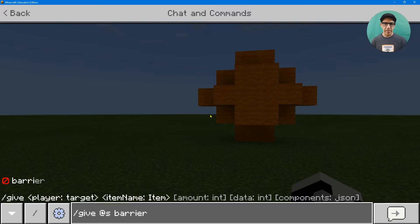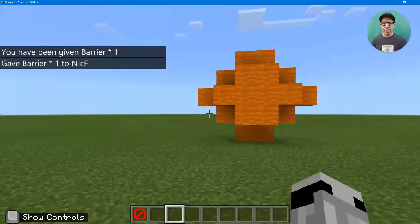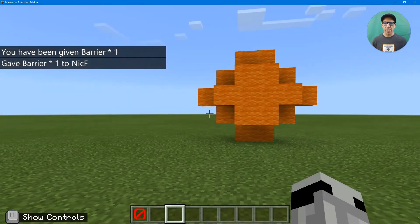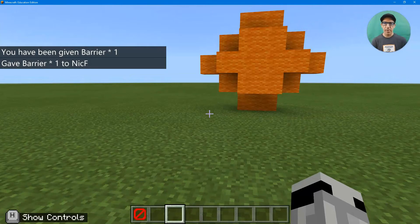I don't have to worry about the amount. It's going to give me however I need. So I just hit enter and ta-da, I have a barrier block.